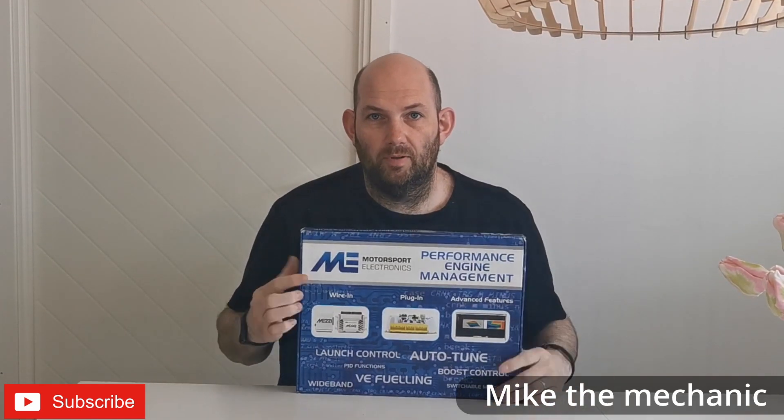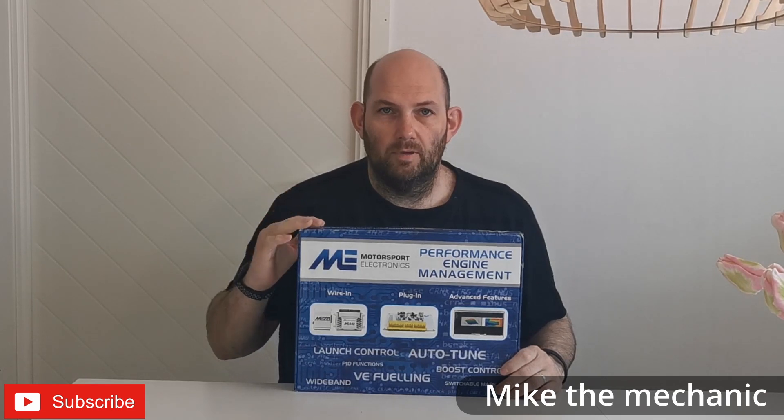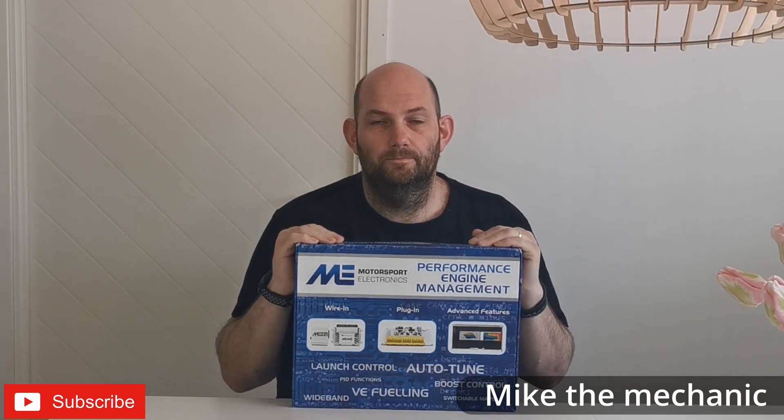Hi there guys, welcome to another episode. This week's episode we're opening another box from the people at Motorsport Electronics here in the UK, and we're going to be opening their brand new Gen X ignition system. Yeah, let's get on with it shall we.